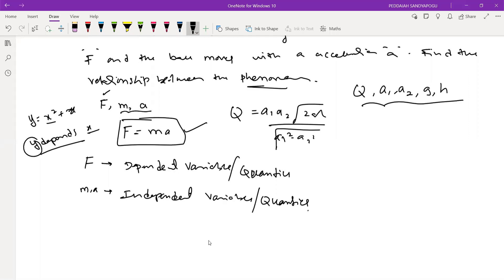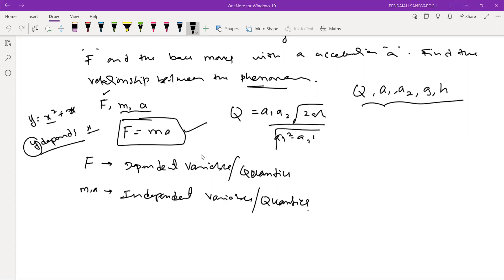In any given problem, you have to identify which is independent and which is dependent. In the venturimeter case, Q is our dependent variable and all the remaining ones — A1, A2, gh — are independent variables. You should be able to differentiate and identify which is independent and which is dependent.